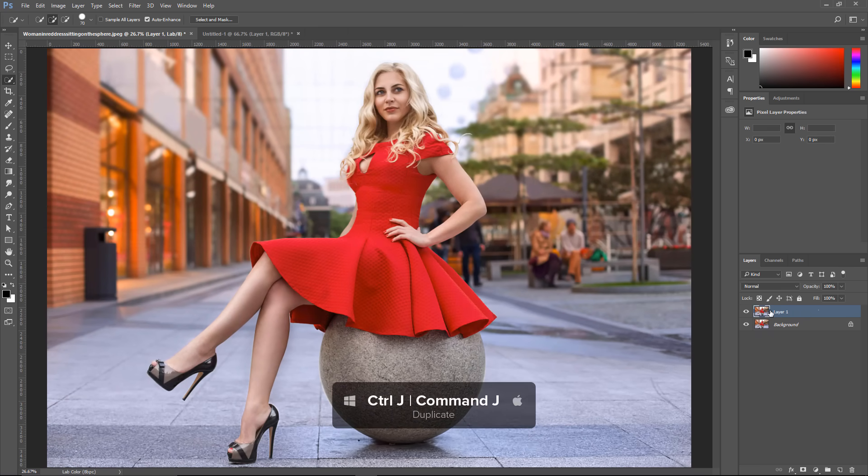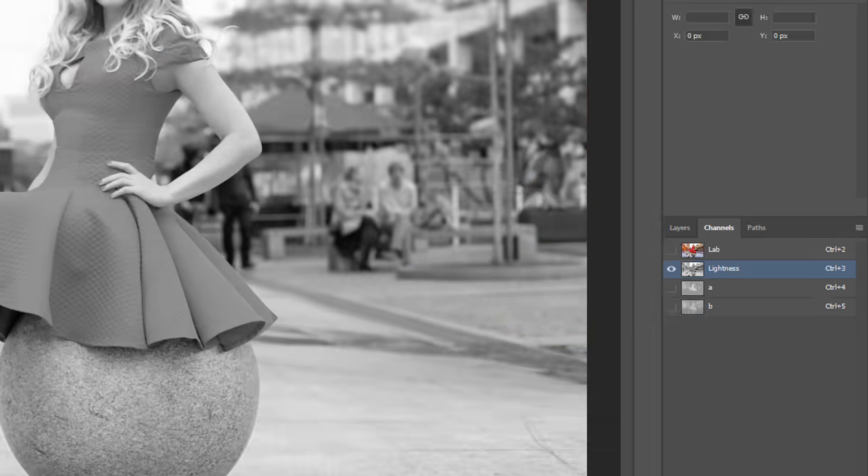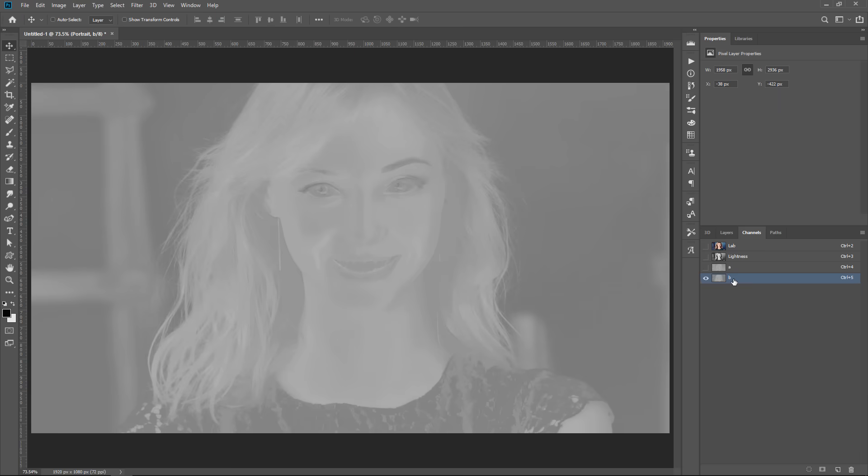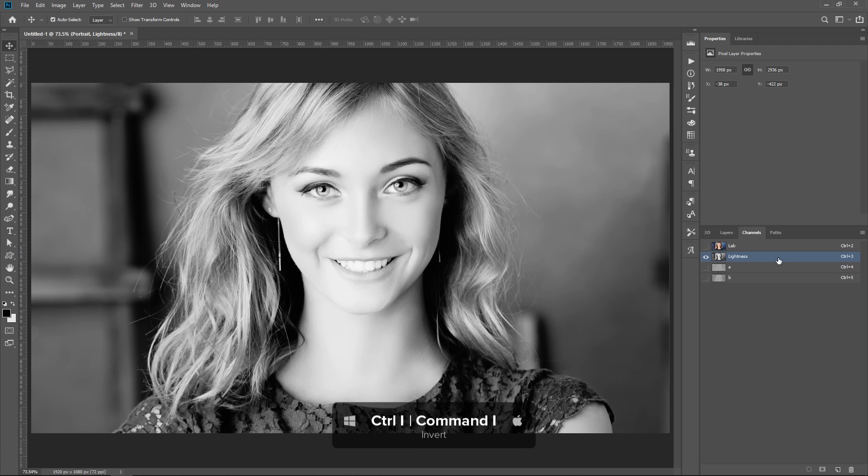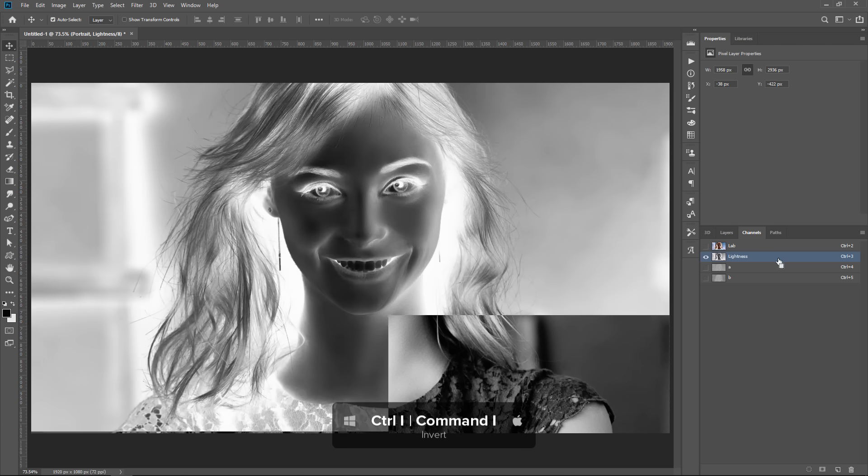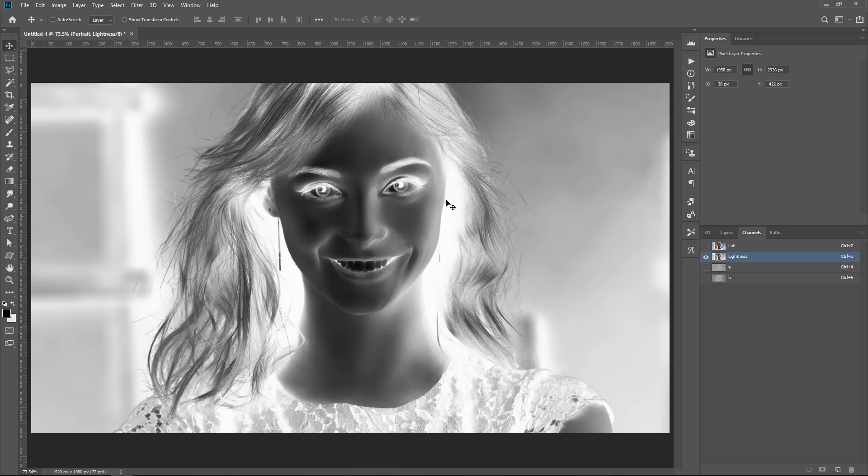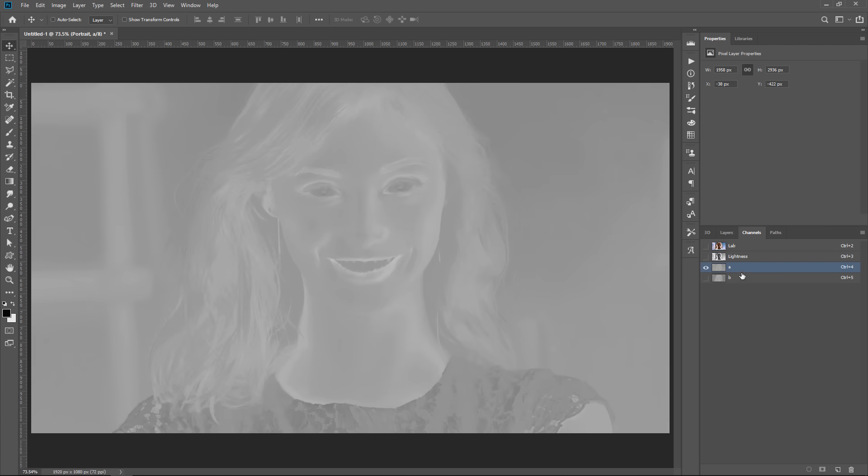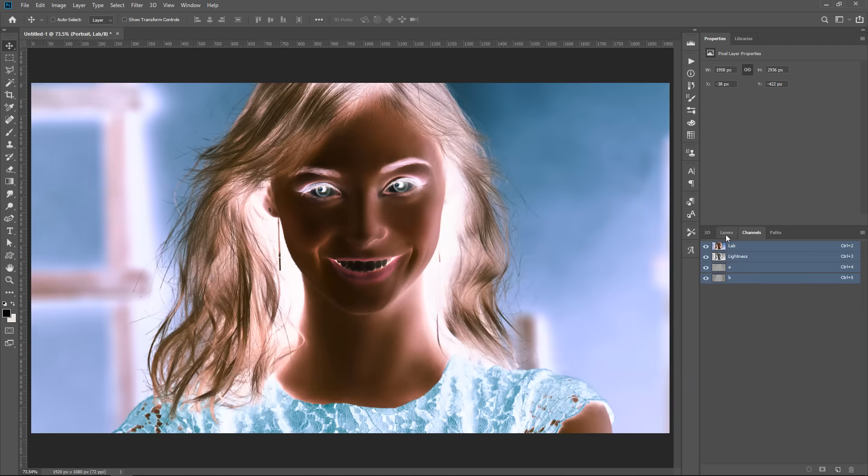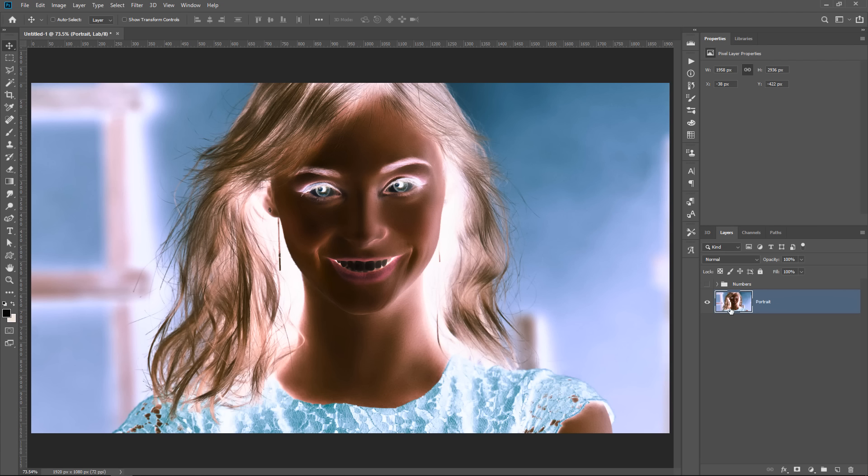I'll place a link right below in the description in case you're interested. But anyway, in this case, we can select the Lightness channel, which again is the luminosity, and simply press Ctrl+I, Command+I to invert. That inverts the luminosity, but the color information - the A and B channels - is unaffected. So when we go back into the Layers panel, you'll see exactly the same result that we had with the Curves adjustment layer.